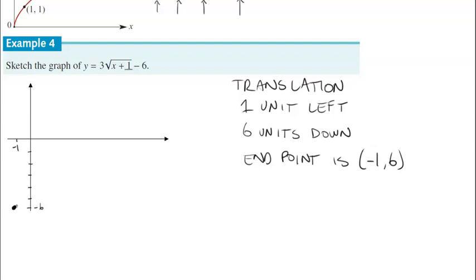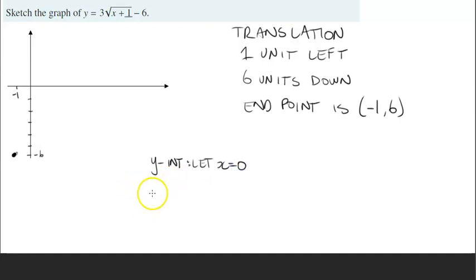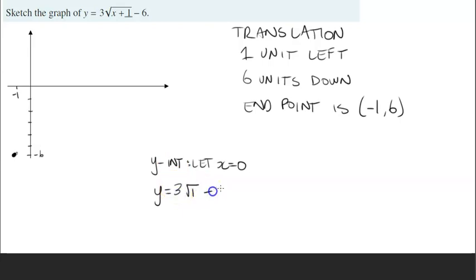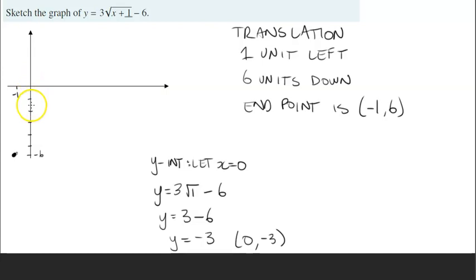We're going to determine where those two points are by substituting x equals 0 for the y-intercept and y equals 0 for the x-intercept. Let's look for our y-intercept first. Let x equal to 0. So y is equal to — substituting 0 into the formula — 0 plus 1 is 1, so this will be 3 times the square root of 1 minus 6. The square root of 1 is 1, so this is 3 times 1 which is 3, take away 6. That gives us negative 3. So the y-intercept occurs when x equals 0 and y equals negative 3.